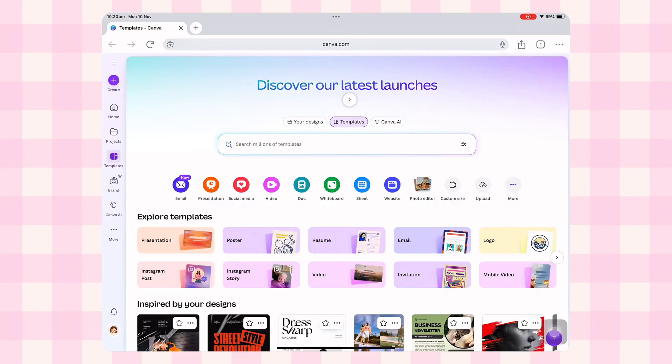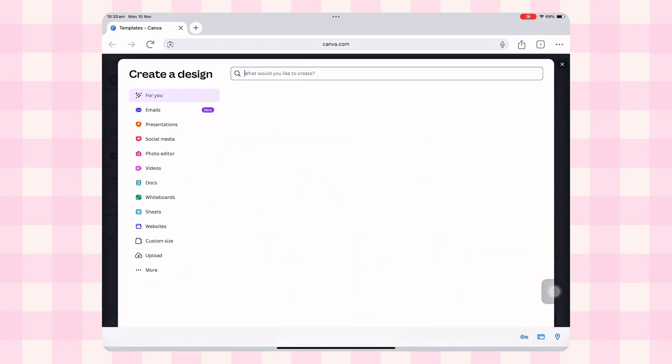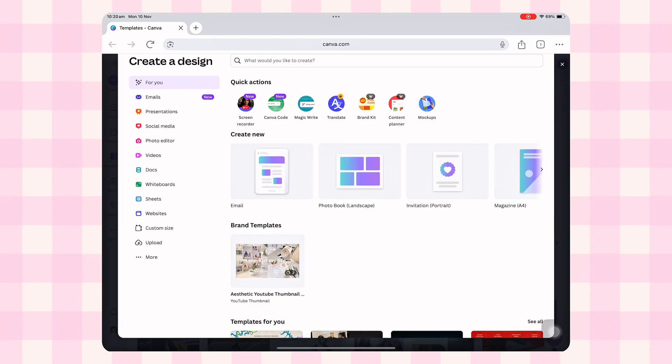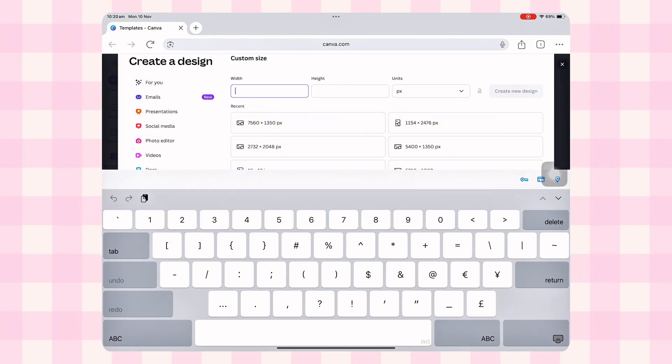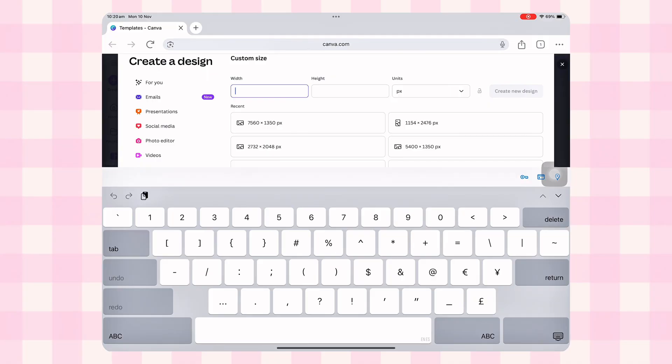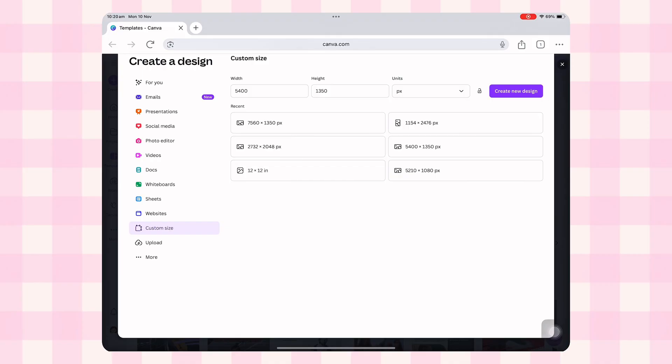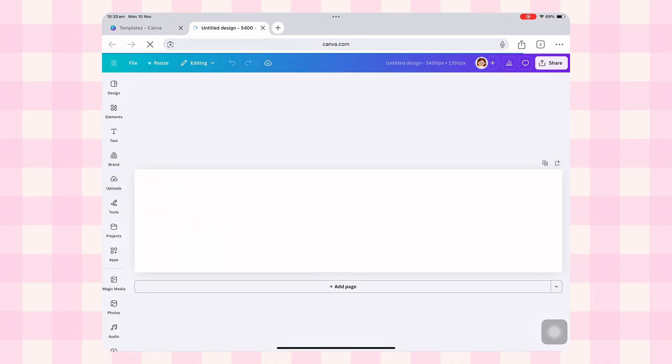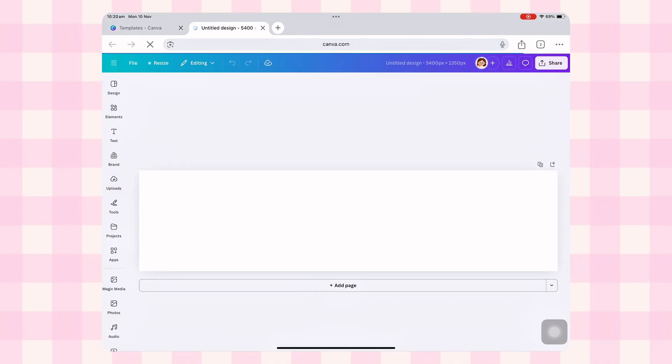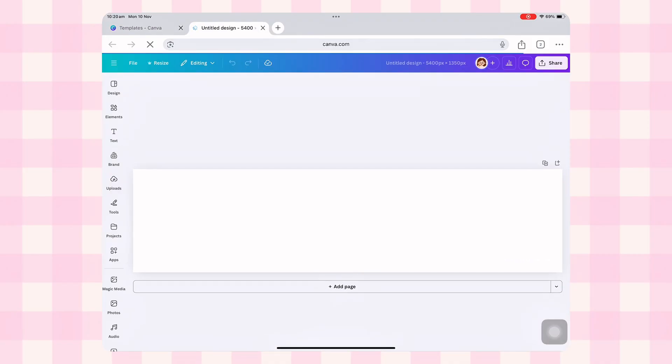So first things first, open Canva, hit create a new design and then go to custom size here. Type 5400 for the width, 1350 for the height and make sure it's in pixels. Cool, now click create new design. You'll see this long empty canvas. Yeah, very blank, very boring, right? So let's fix that.